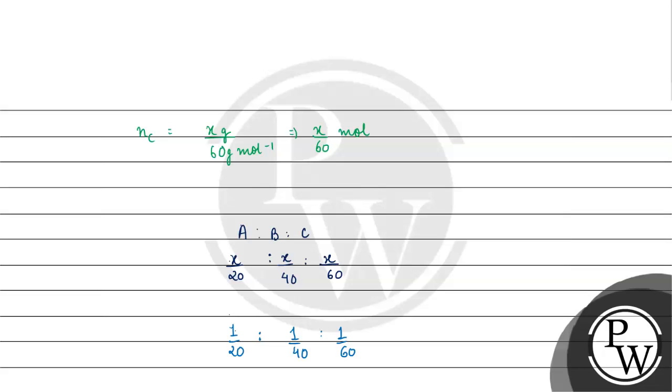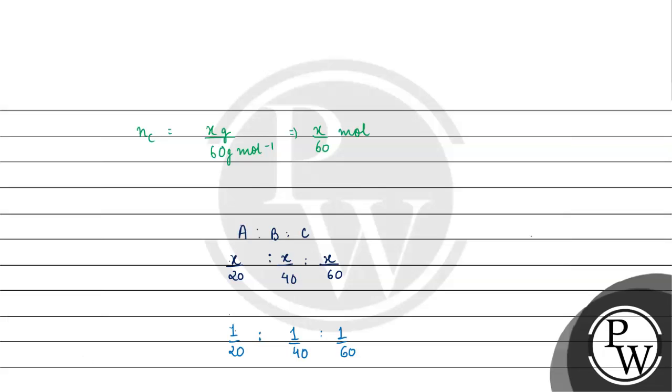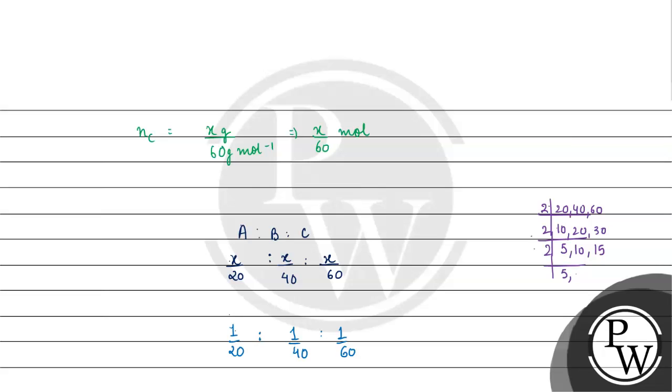We will multiply by a common number to get a proper ratio. We will take the LCM.